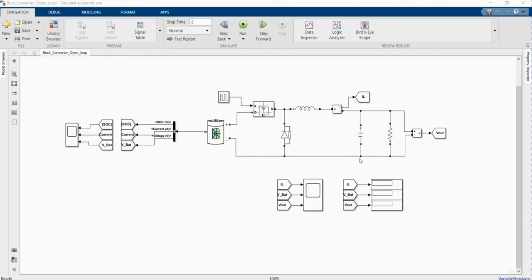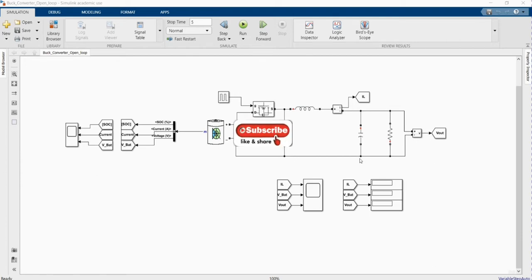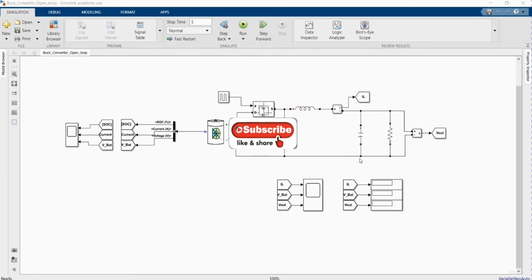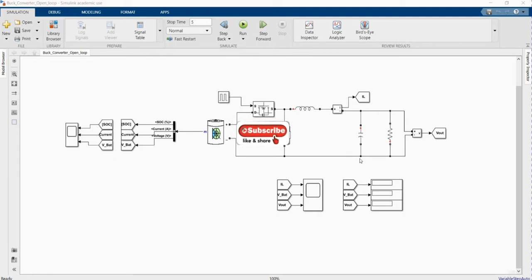Hi, welcome to the PZ Engineering channel. In this video we are going to simulate a DC-DC buck converter using open loop control. Before we start with our simulation, please subscribe to the channel, comment and like the video.